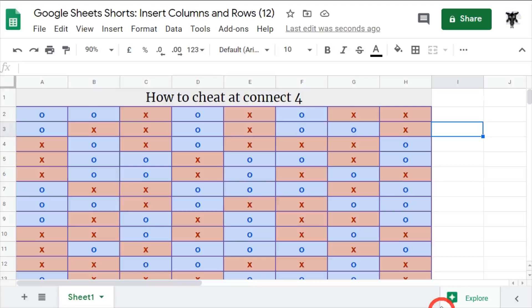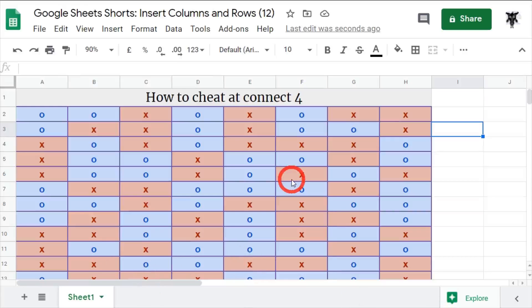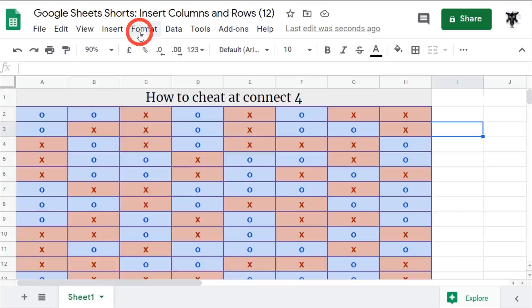Hey everyone, in this tutorial I'm going to teach you how to cheat at Connect 4, but more importantly, teach you how to insert columns and rows in Google Sheets. Let's have a look. There are a couple of ways of inserting columns and rows in Google Sheets. First, we can use the basic menu item.